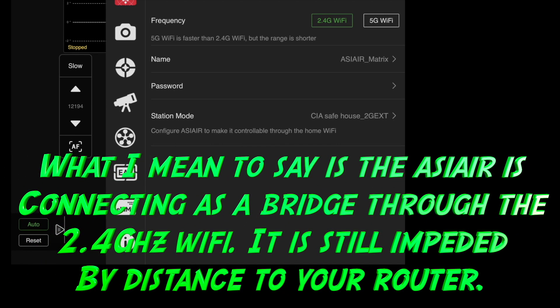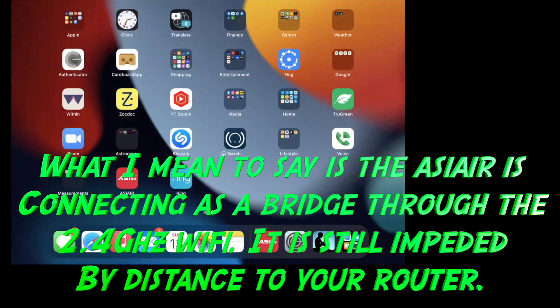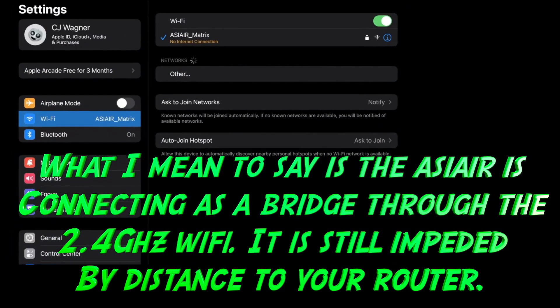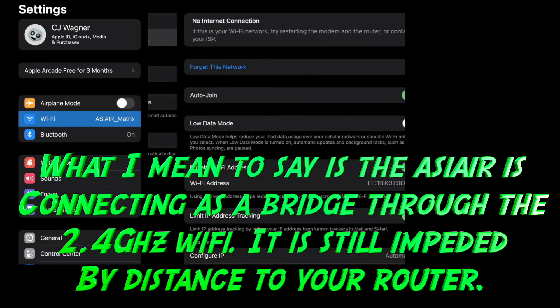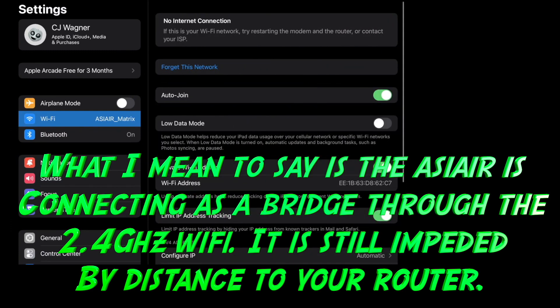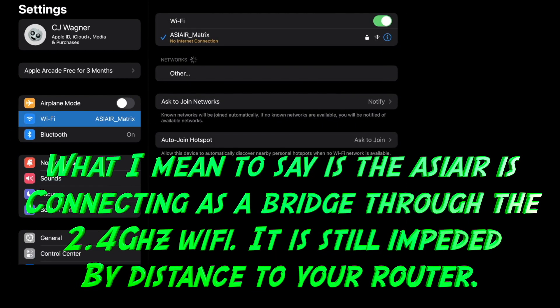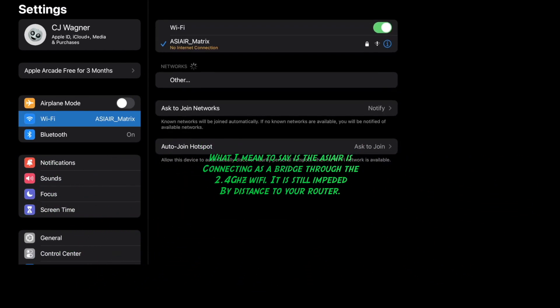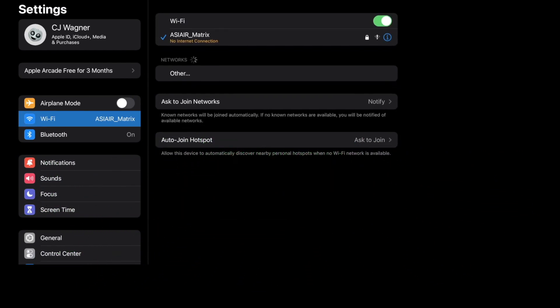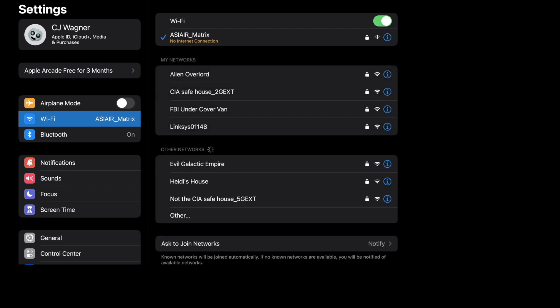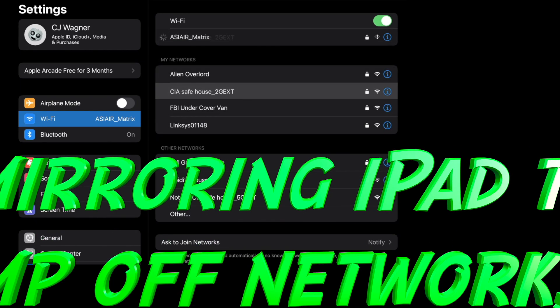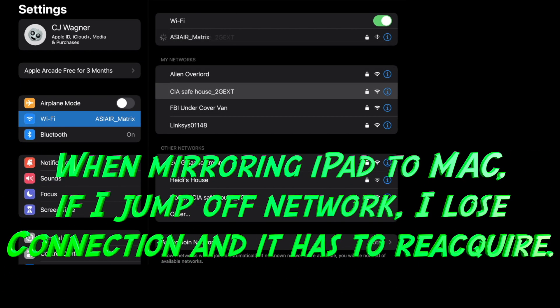Configure the ASI air to make it controllable through your home WiFi. It should be generating through the WiFi at this point so it should be stronger signals. What I can do though is I can also connect to it via the WiFi through my own network.